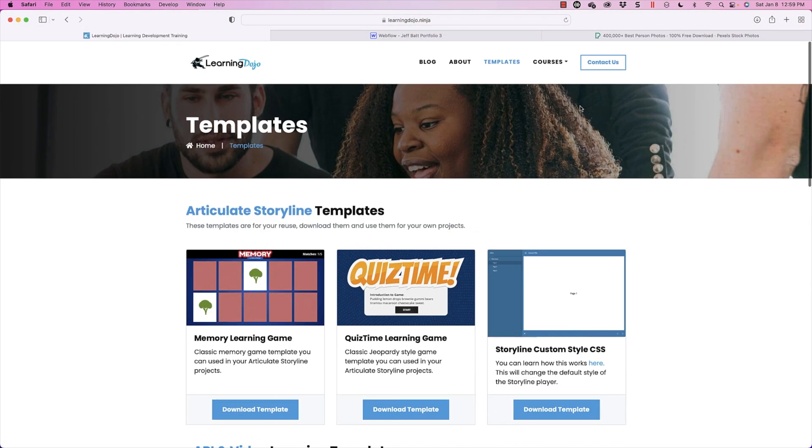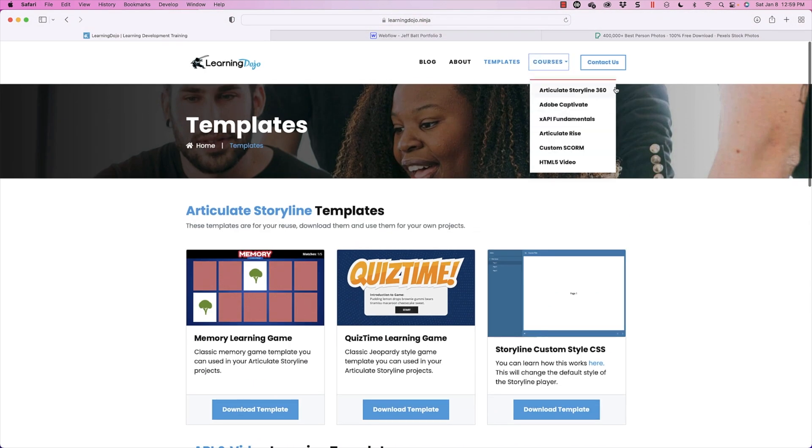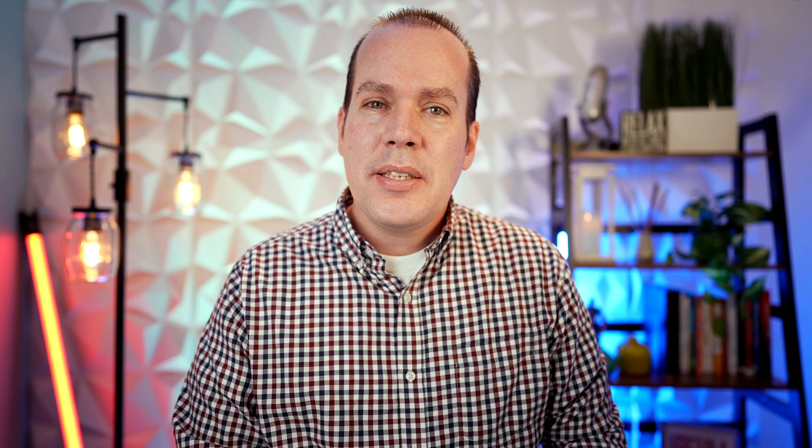And you can find full courses on Articulate Storyline 360, Adobe Captivate, XAPI fundamentals, Articulate Rise, Custom Scorm, and HTML5 video.